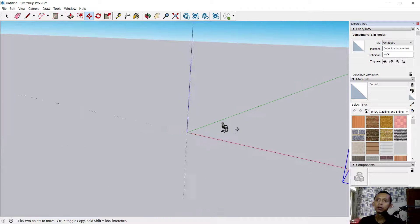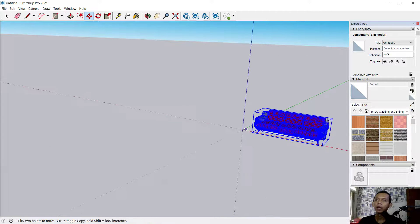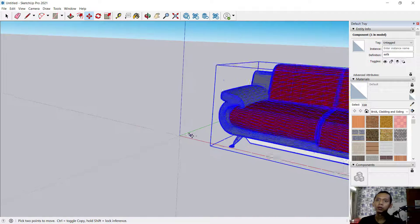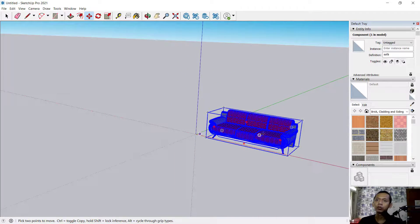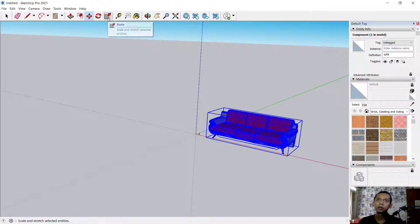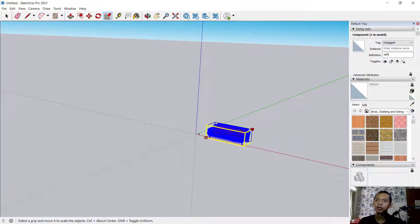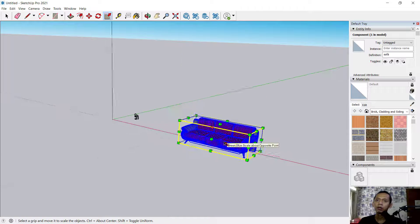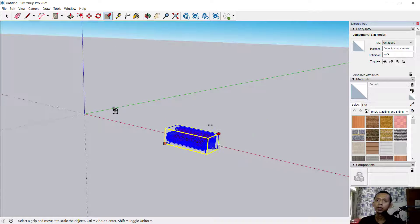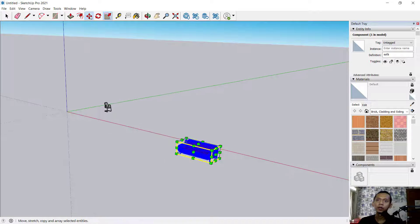You can see the sofa is quite big and the chair is too small. You can use the Scale tool to resize these objects. Click Scale, then drag from one point to another to make the object smaller. You can scale again from another point to adjust further.